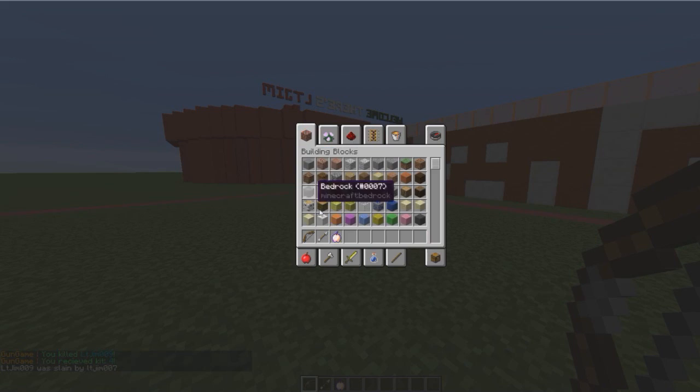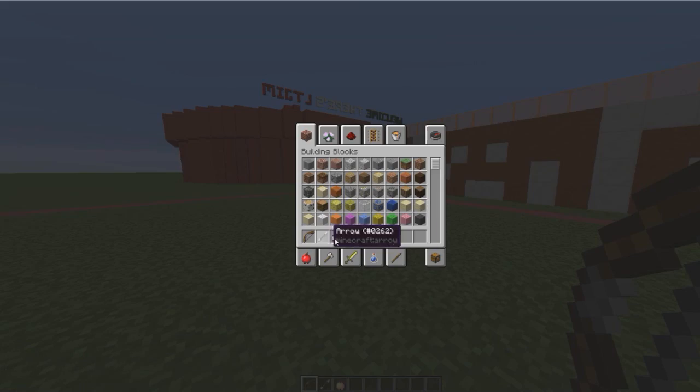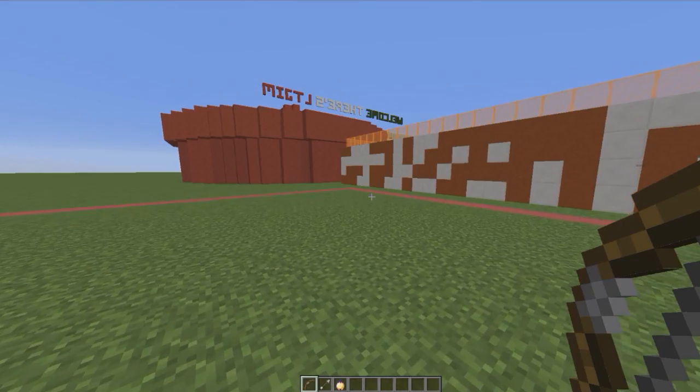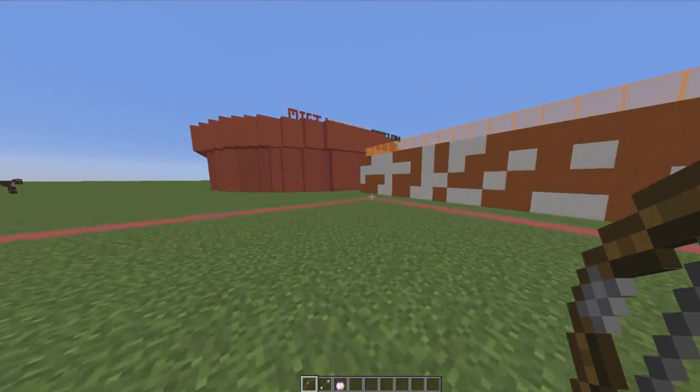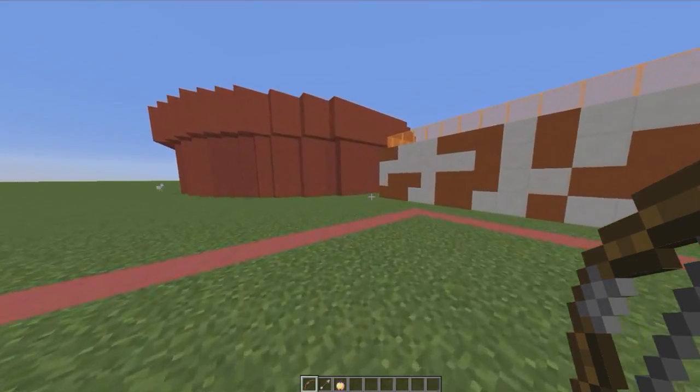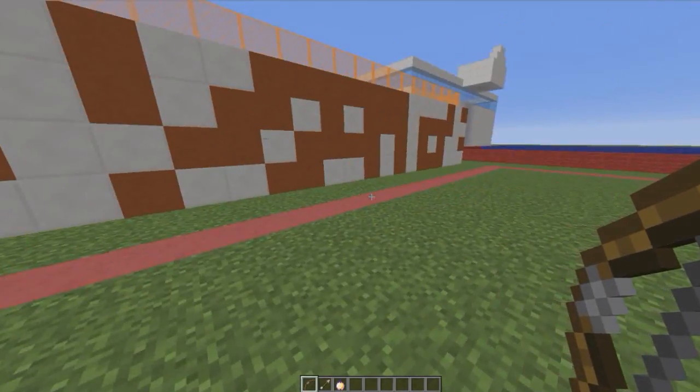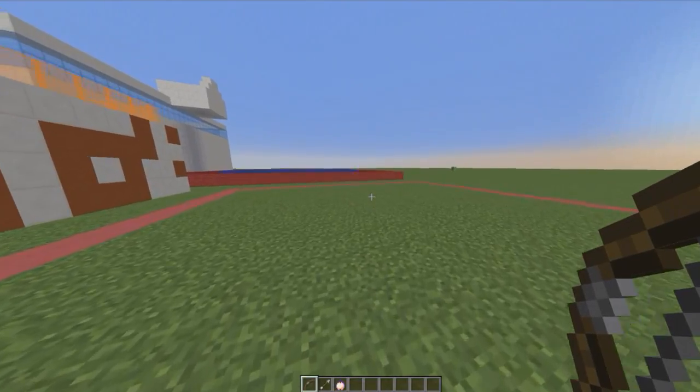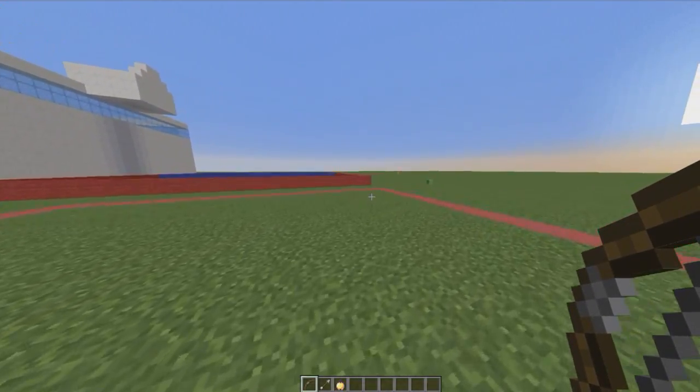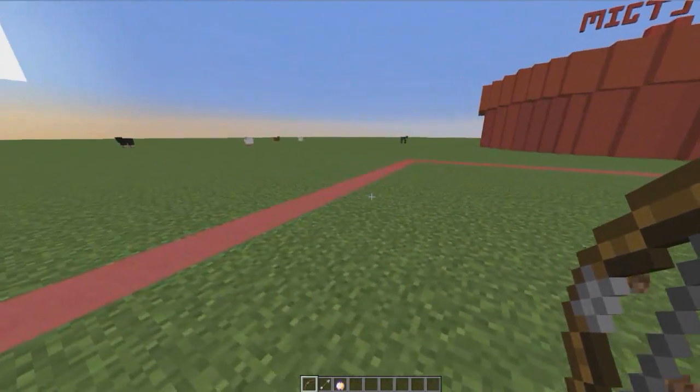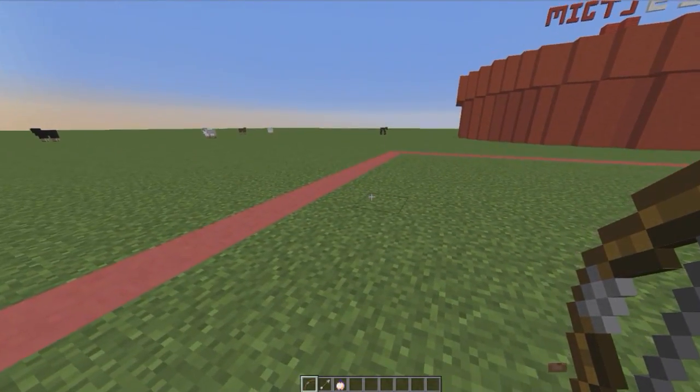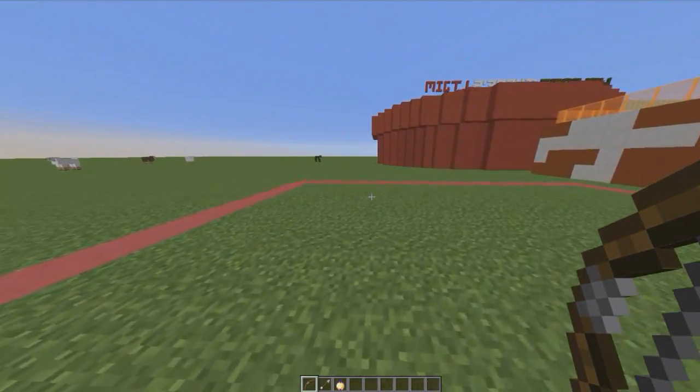So I received kit 4 and in this kit you have some very nice armor, a bow, an arrow, and a golden apple. You can change all this in the config which is really good.